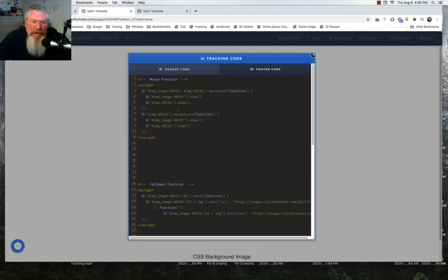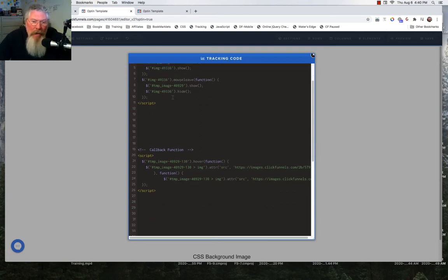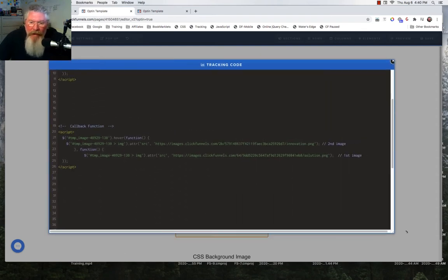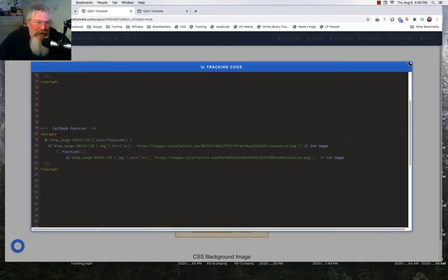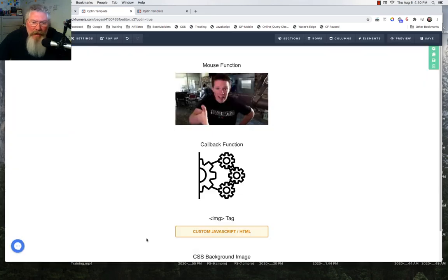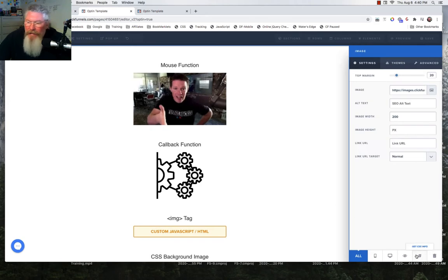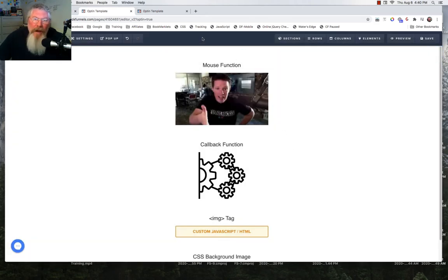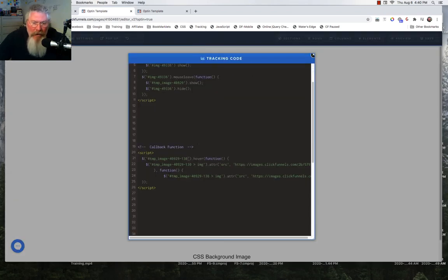This first method is basically six lines of code, whereas the callback function method I like a lot better — you can really get it down to about four lines of code. The second one uses the same CSS ID selector approach, pulling out the long ID ending in '130' and bringing it back into the code.